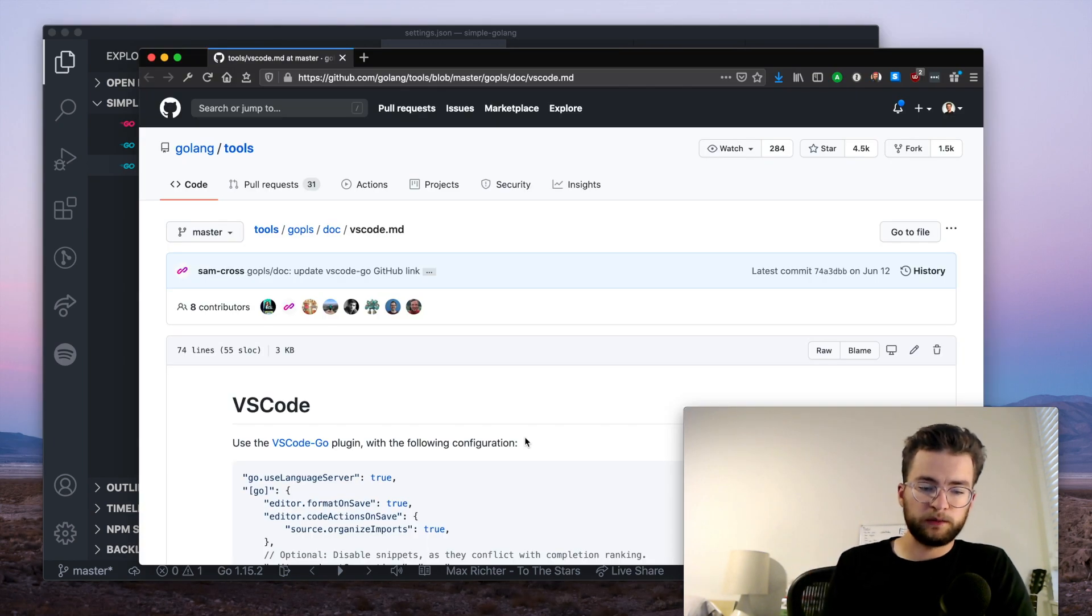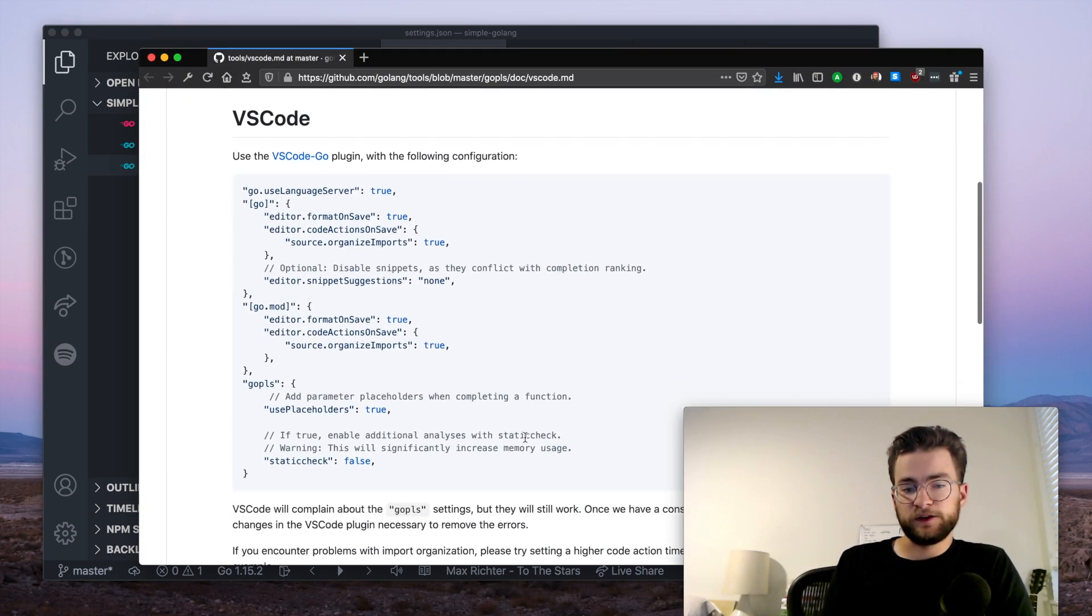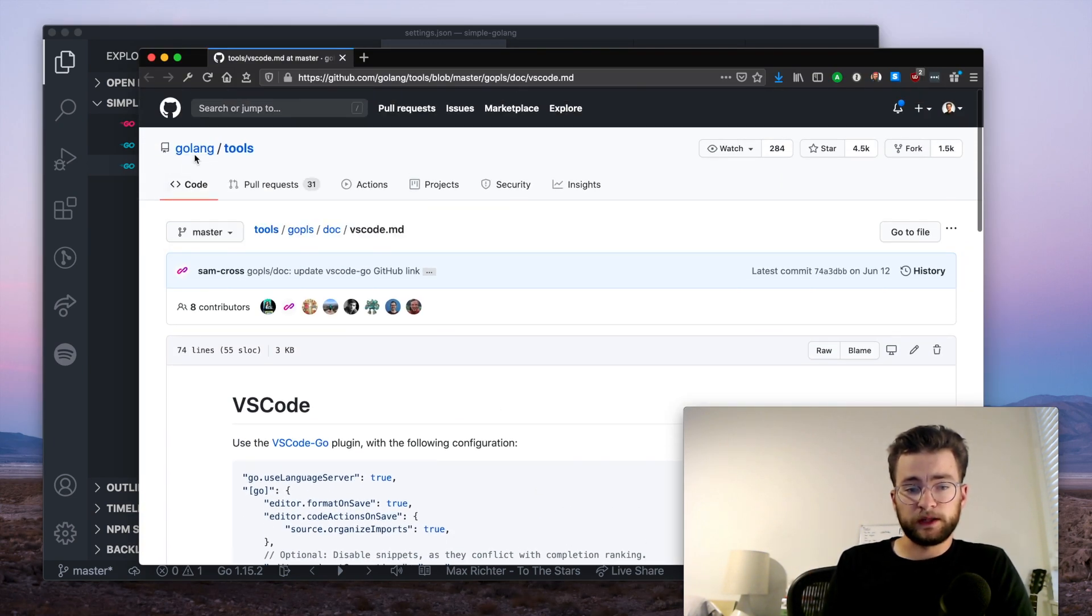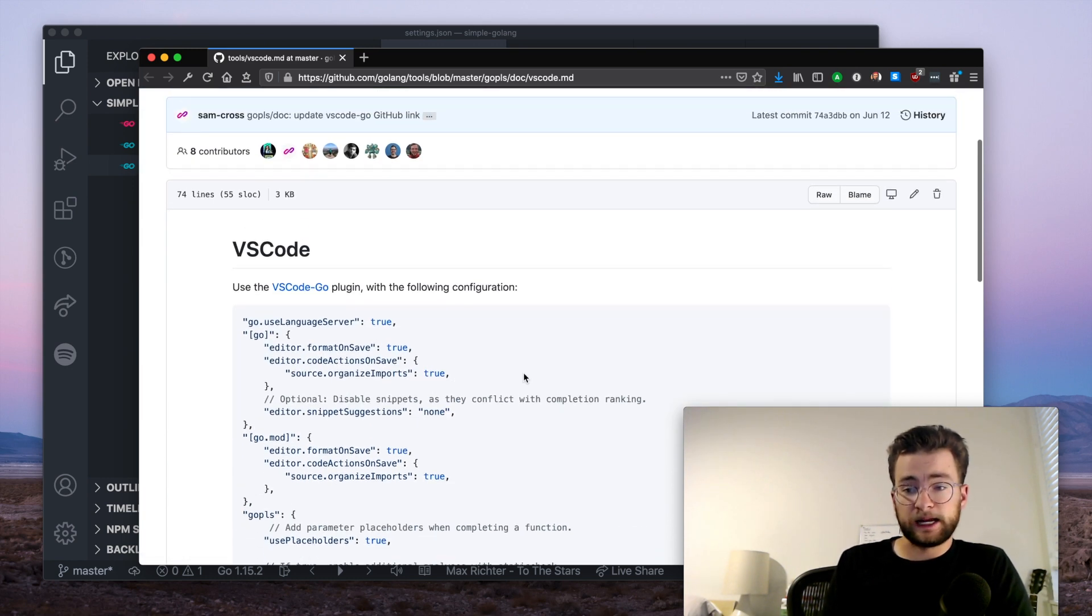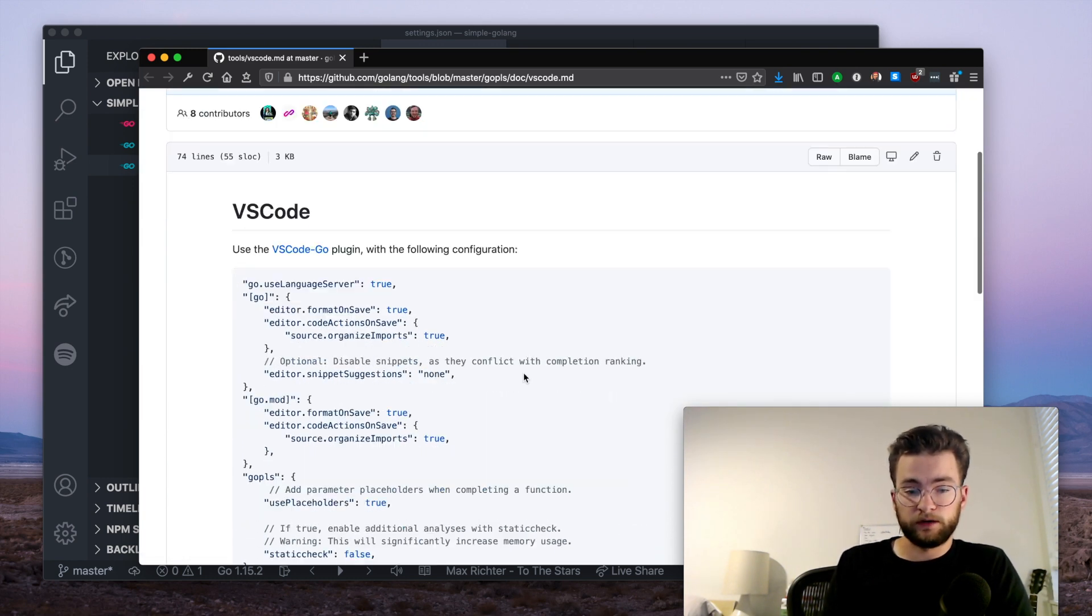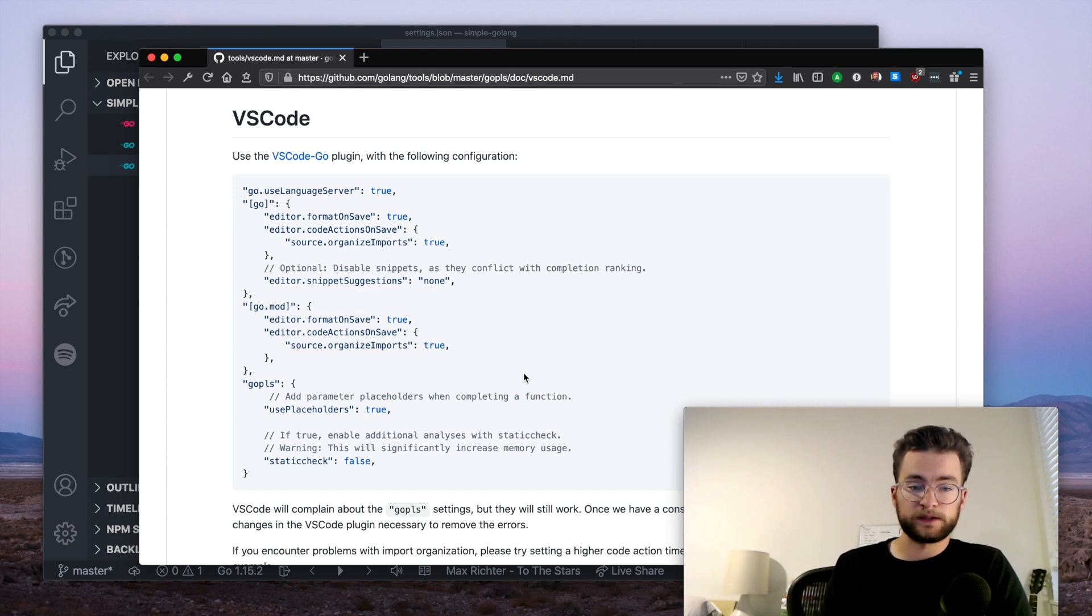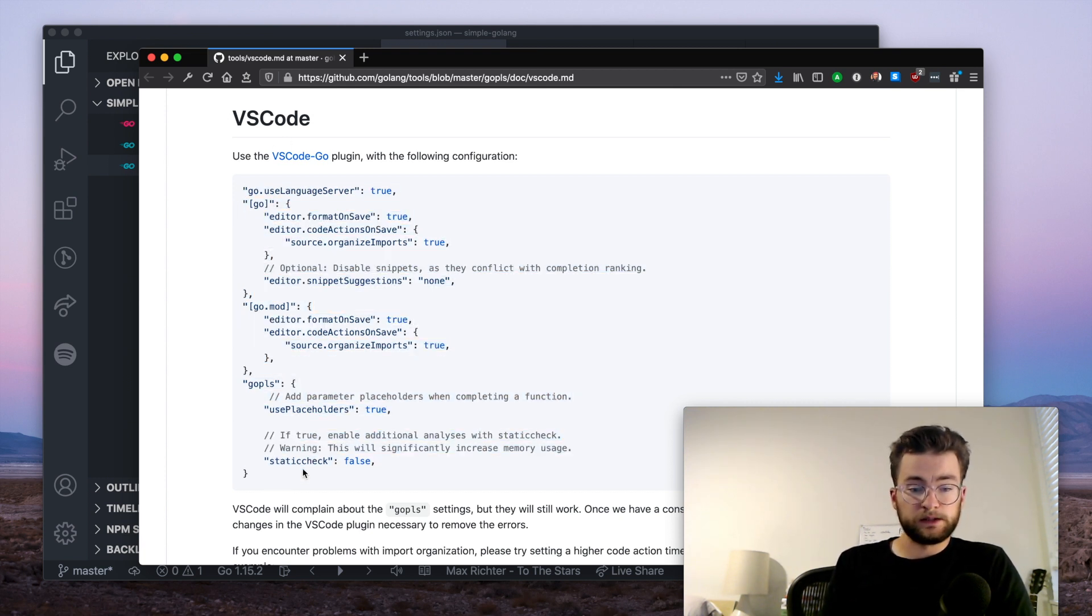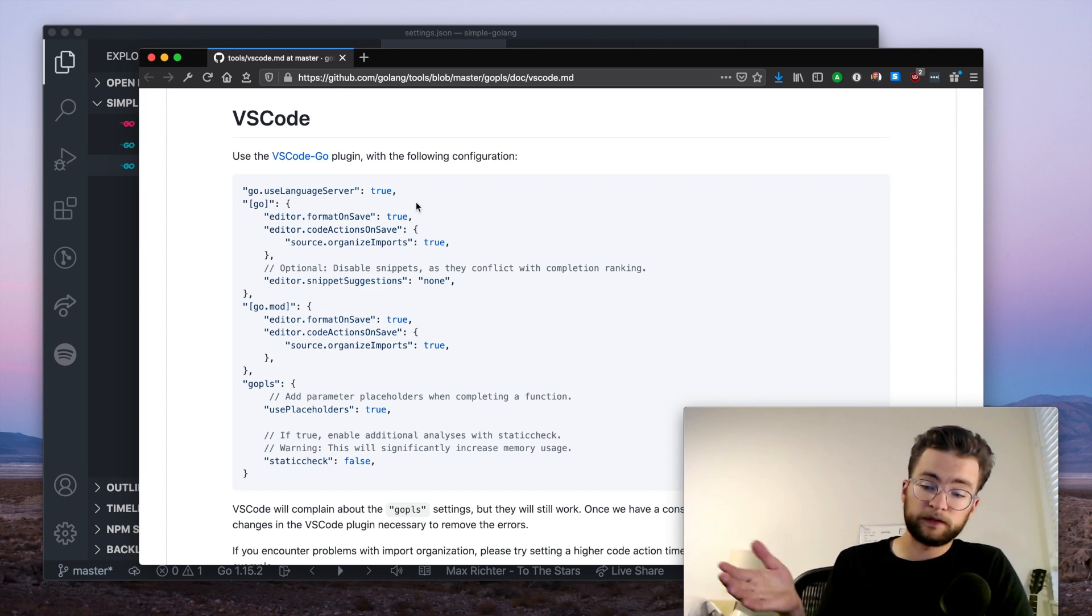Now, mainly what I'll be referencing here is the VS code setup from the Go language tools page. And this is an up-to-date documentation of how you should set up the GoPlease server with VS code. And this snippet right here is just a fine snippet to get started with, and this is what I'll be referencing. The link for this is in the description.